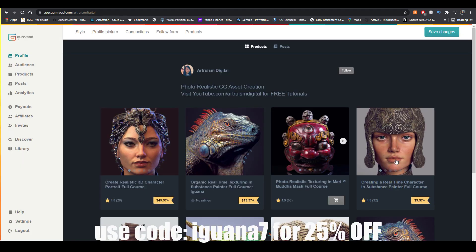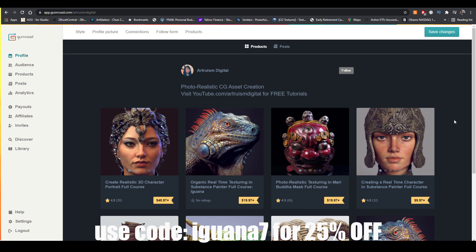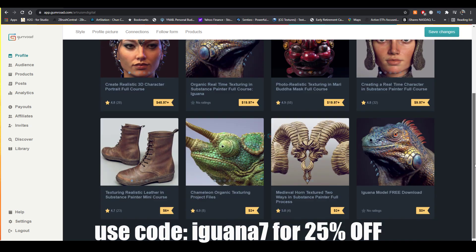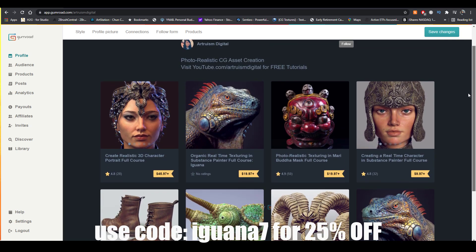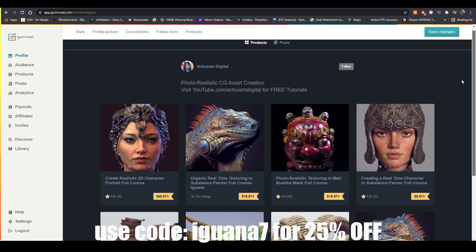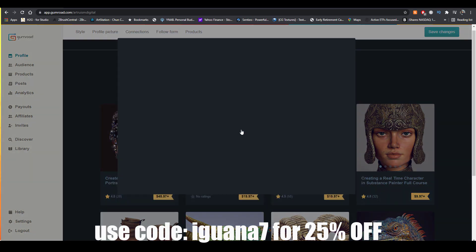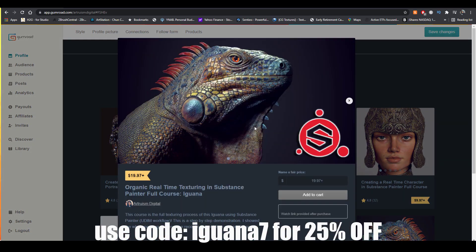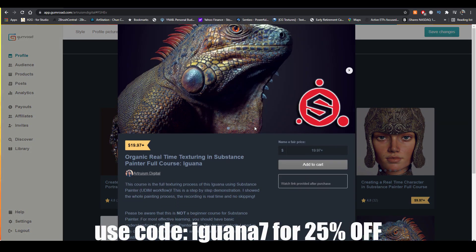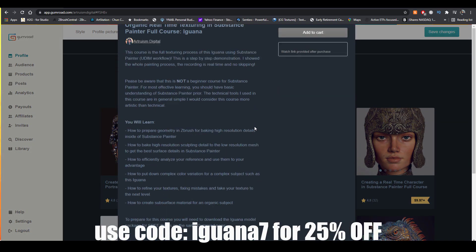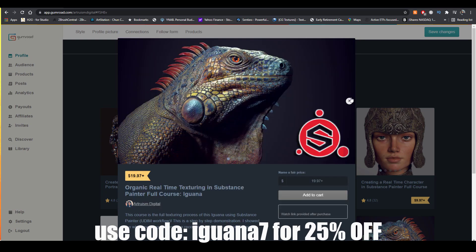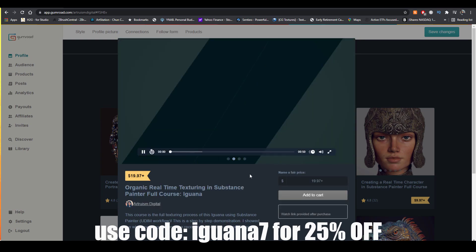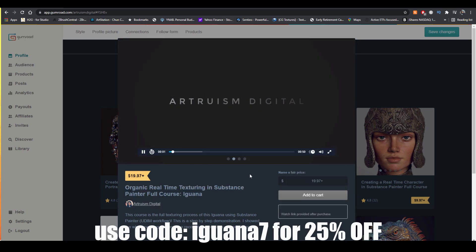If you're interested in the texturing process of this iguana, the course is live right now on my Gumroad. And I also have a 25% off with a coupon code iguana7 for the first seven days of the course release. This texturing process was completely done in Substance Painter.